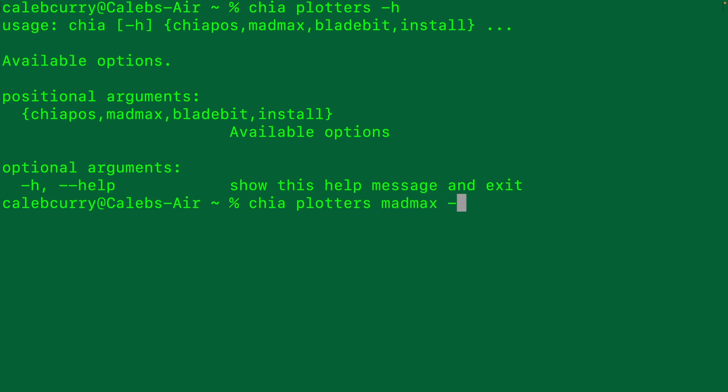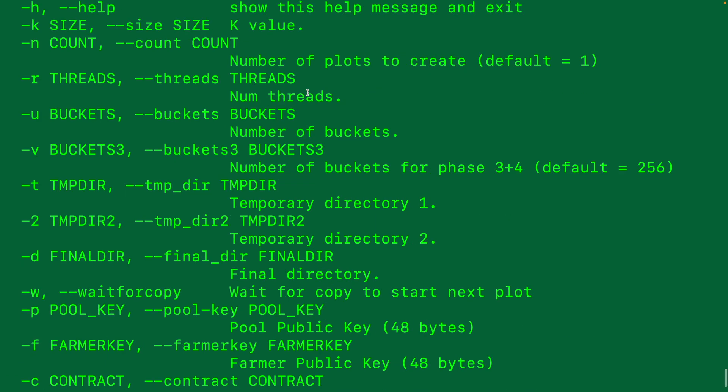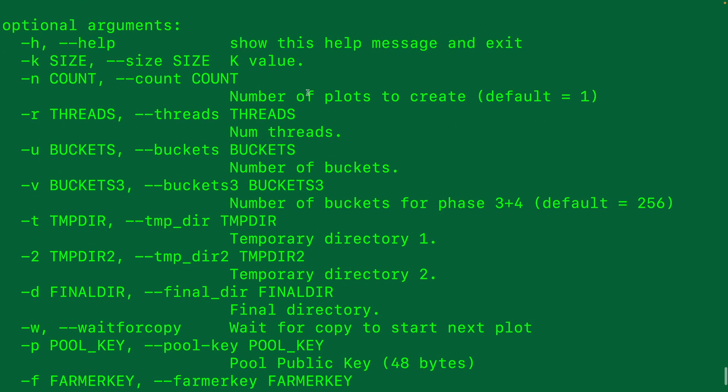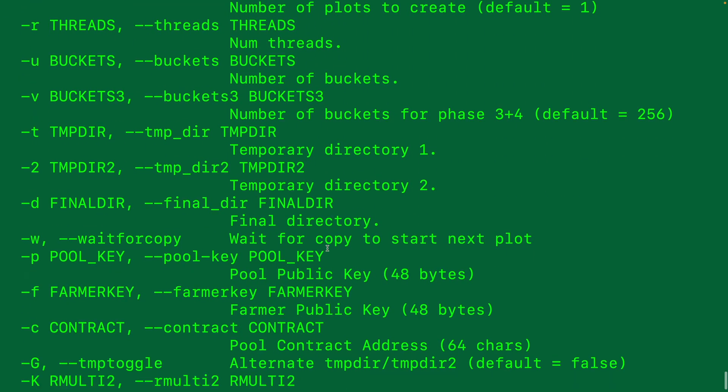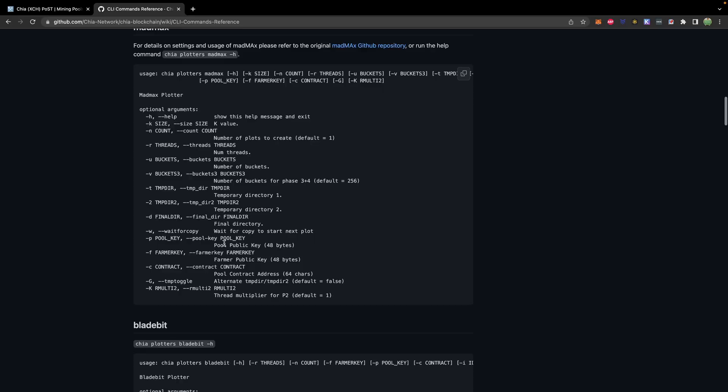This will give you all the information needed to create a plot. Not all of these are required - many default to values. So what we will do is go through a quick example of creating a plot through the terminal, which has been my preferred way of doing it, but everybody has their own preference. You can see the same information from that documentation page.